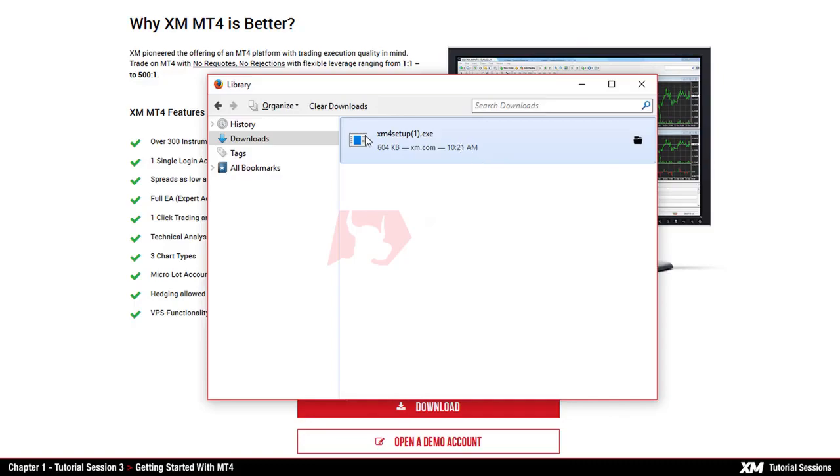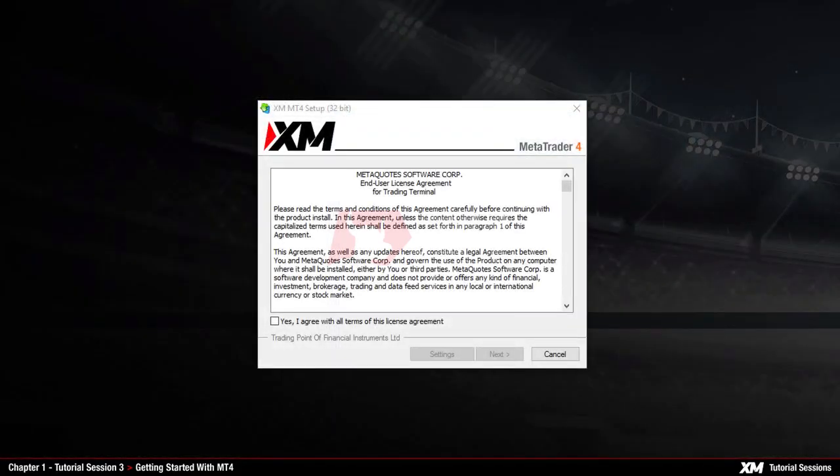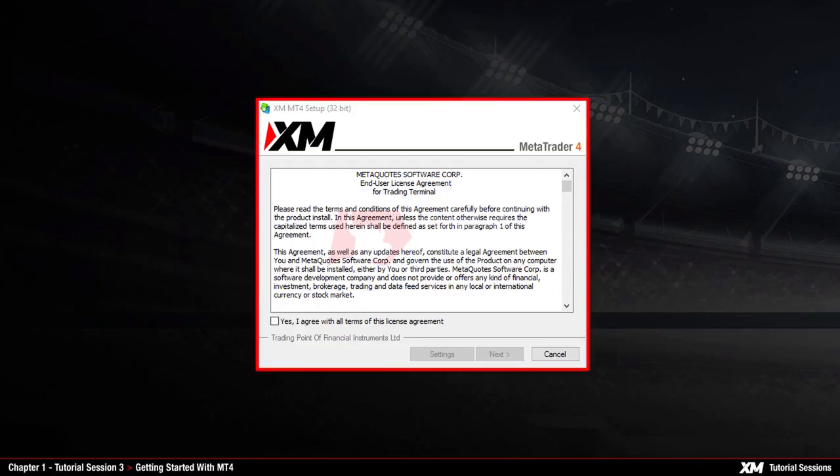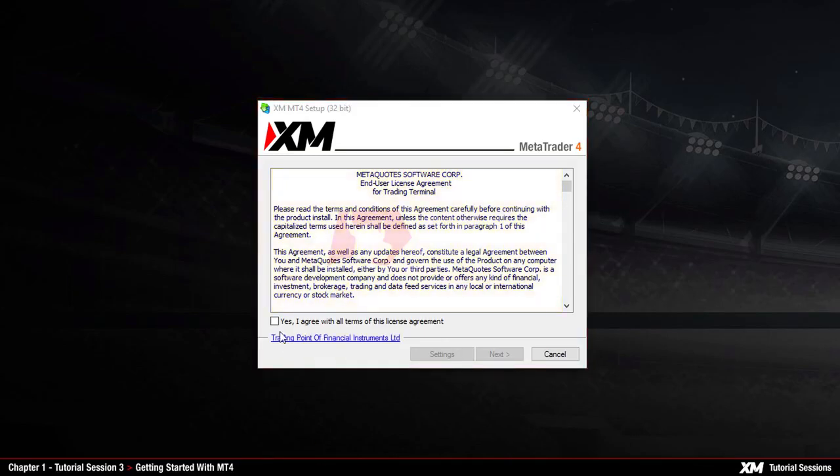Double click the executable file to proceed. At this point the client terminal window will pop up. After you have read and understood the license agreement, continue by pressing next.